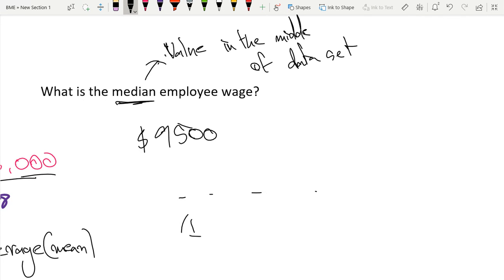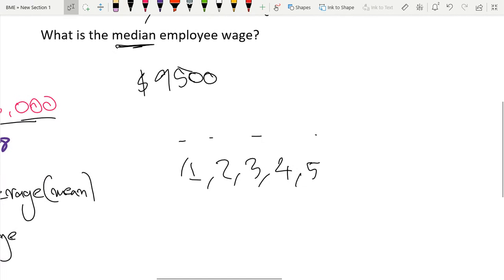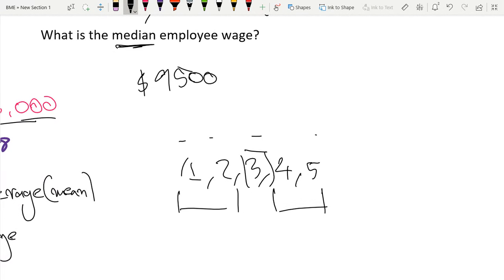If we had just the numbers one, two, three, four, and five, our median would just be the number in the middle. So we have these two, and then we have these two, so our median is three.